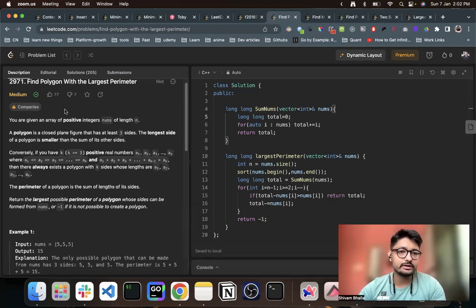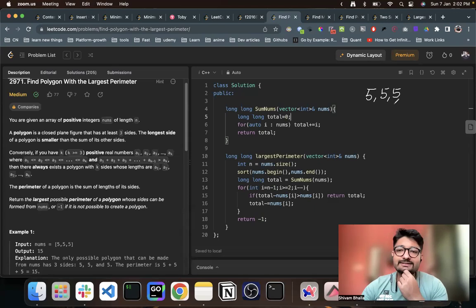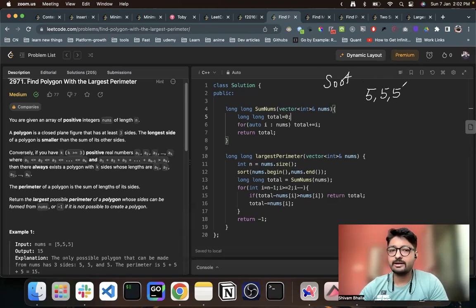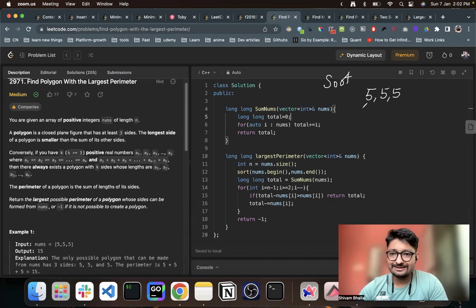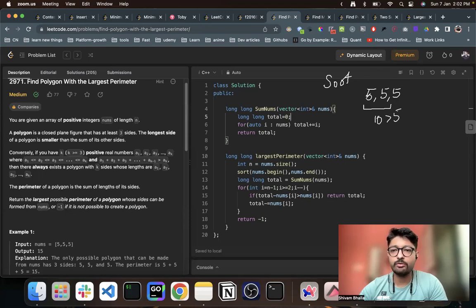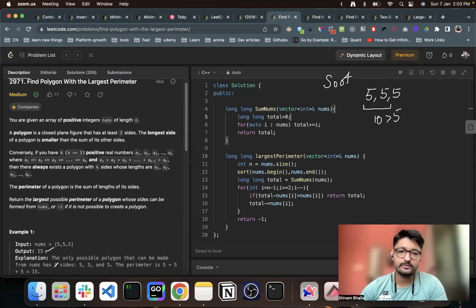Let's take an example. Let's say the sides are 5, 5, and 5. If you sort them, it stays the same. Now if I take all three sides and form a polygon, the sum of all the smaller sides should be greater than the largest side — and that exactly satisfies the condition. So all of them can form a polygon, and the perimeter is the sum of all these sides, which is 15.